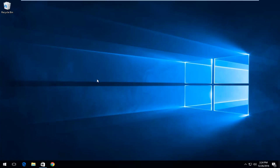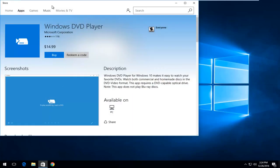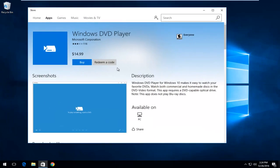Instead you have to pay, I believe $15, for the add-on. Which is definitely great if you want to pay $15 to get an application that you don't necessarily need to pay for. So in this brief tutorial I'm going to be showing you guys a free alternative to the Windows DVD player.